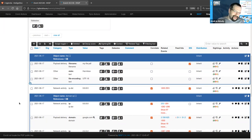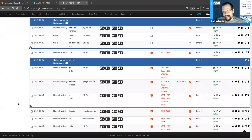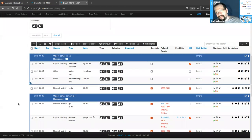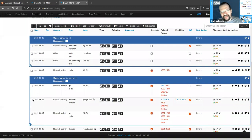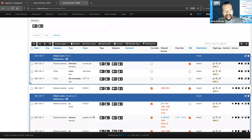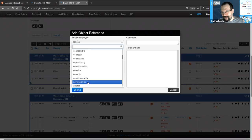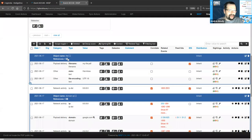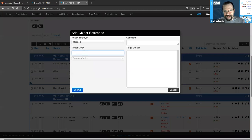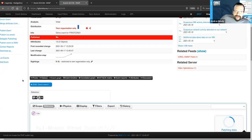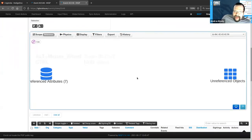Now we have a list of attributes and a list of objects. They give us quite a bit of context on what belongs together, but we still don't know how this file interacts with the domain-IP — we still don't know the story behind what happened. This is when we can start drawing a graph out of our data points. You could do it in tabular form, but it's much better to use the graph — let's go to the Event Graph.